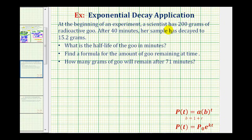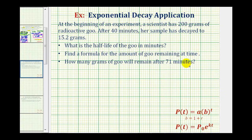At the beginning of an experiment, a scientist has 200 grams of radioactive goo. After 40 minutes, her sample has decayed to 15.2 grams. We want to determine the half-life of the goo in minutes, find a formula for the amount of goo remaining at any time t, and determine how many grams will remain after 71 minutes.